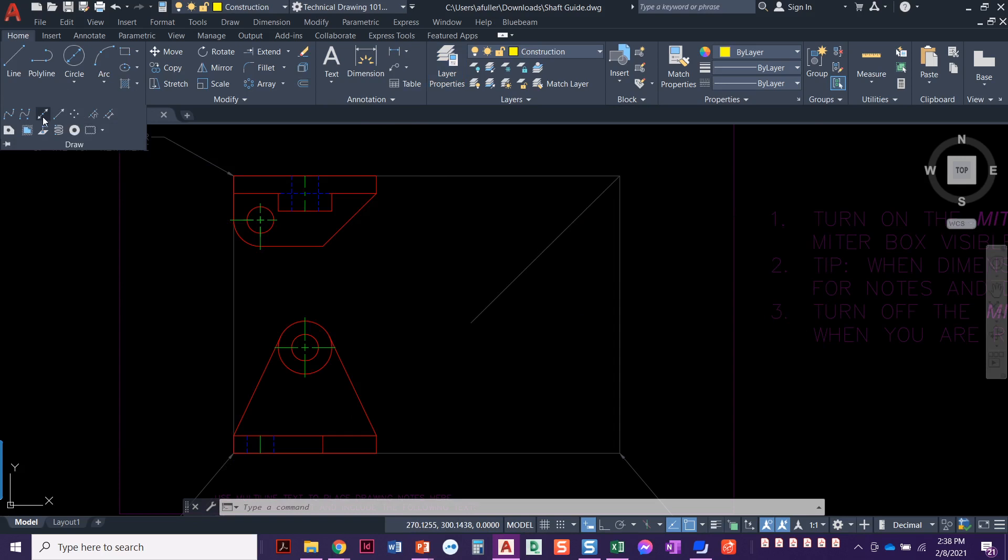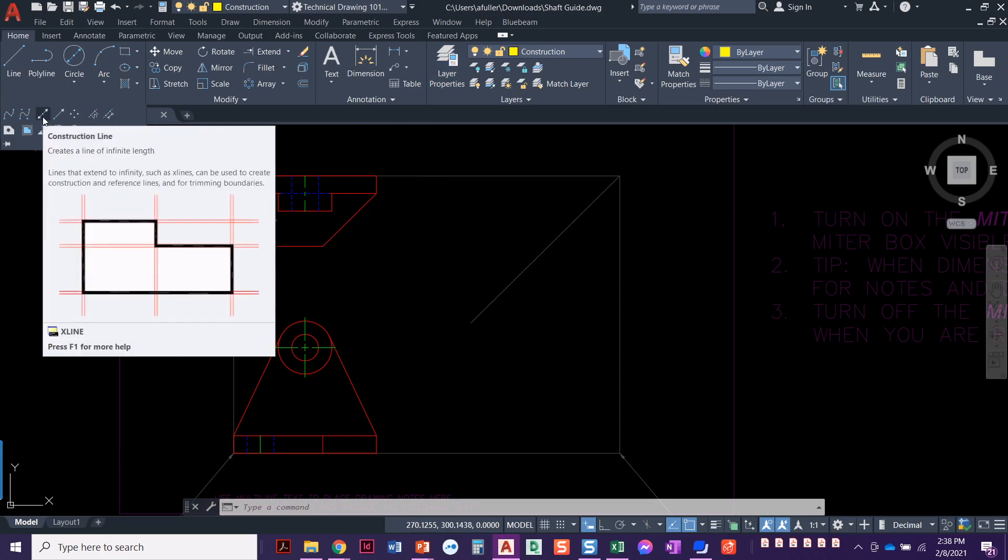Let's go ahead and set that layer current and start projecting construction lines. Remember, construction lines are in the draw menu. You have to drop it down a little bit to get to it. You can also type xline, or even xl.